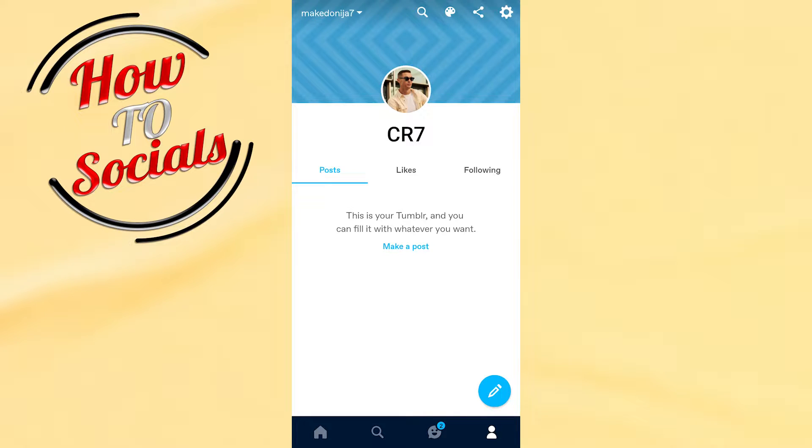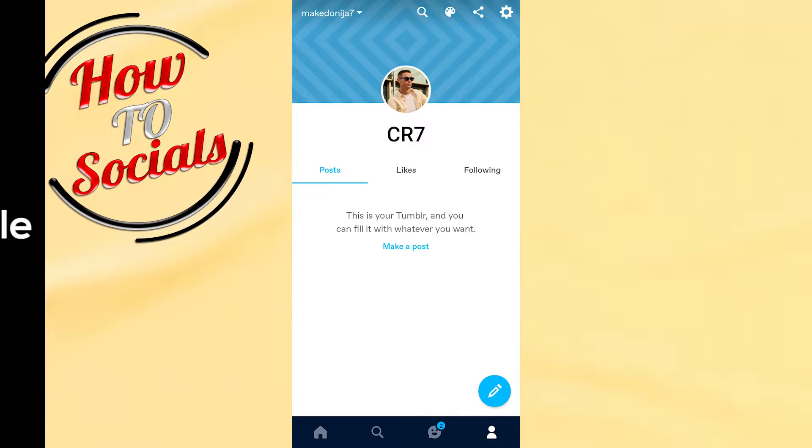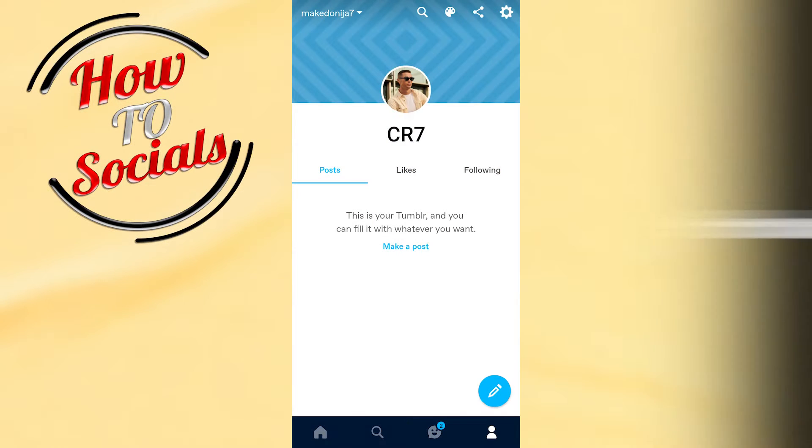What's up guys, in this video I'll show you how to turn off Tumblr safe mode on mobile.